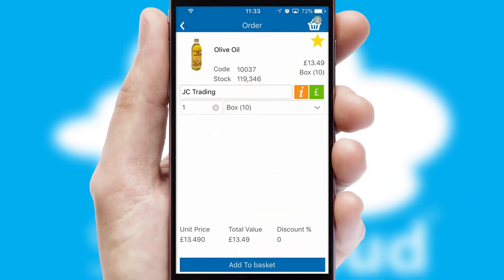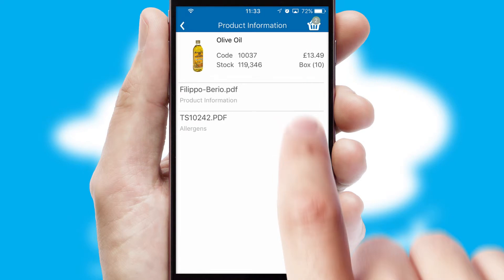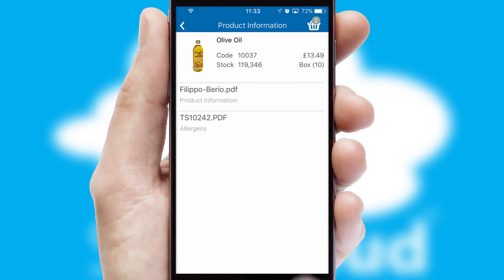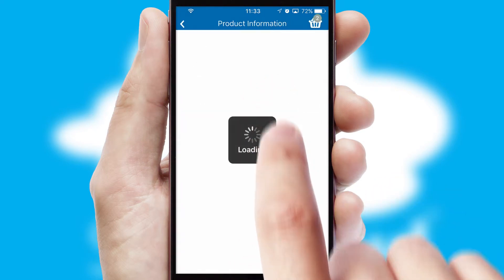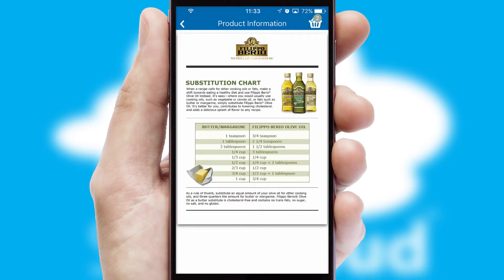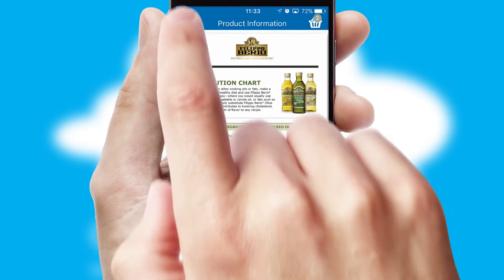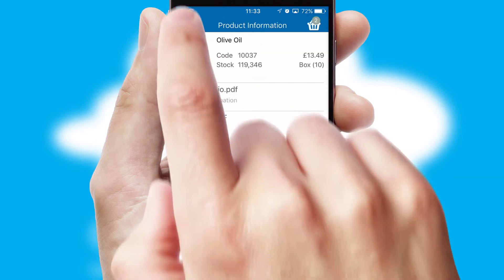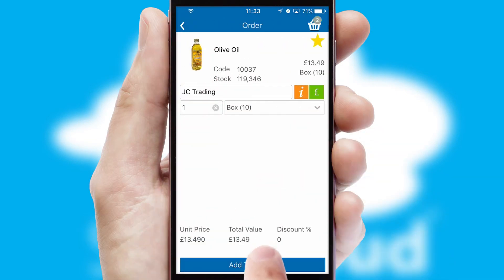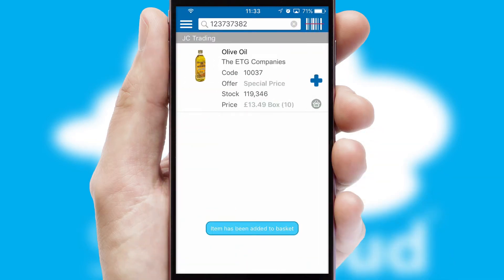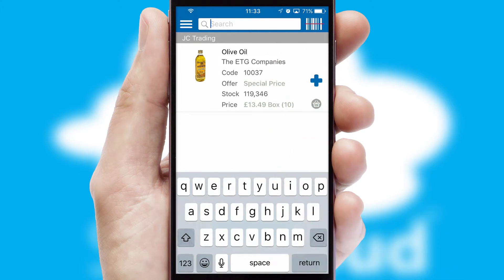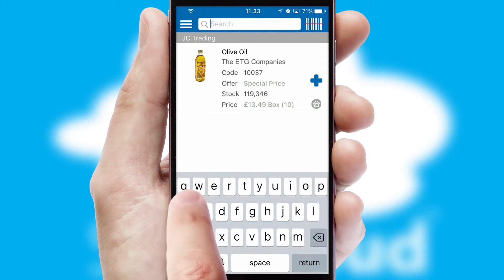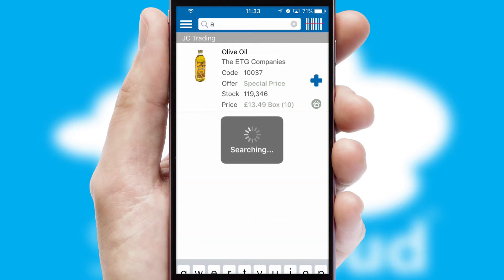If you require further product information, then by clicking the information button, you will be able to access detailed PDFs on the products. You can also search for products by name, code or other key search words.